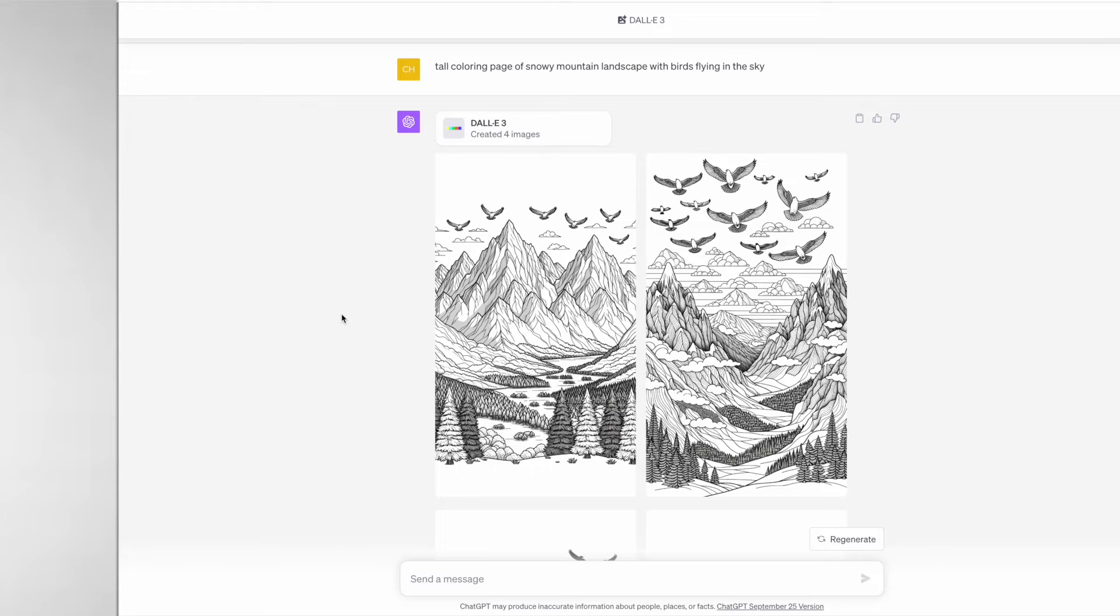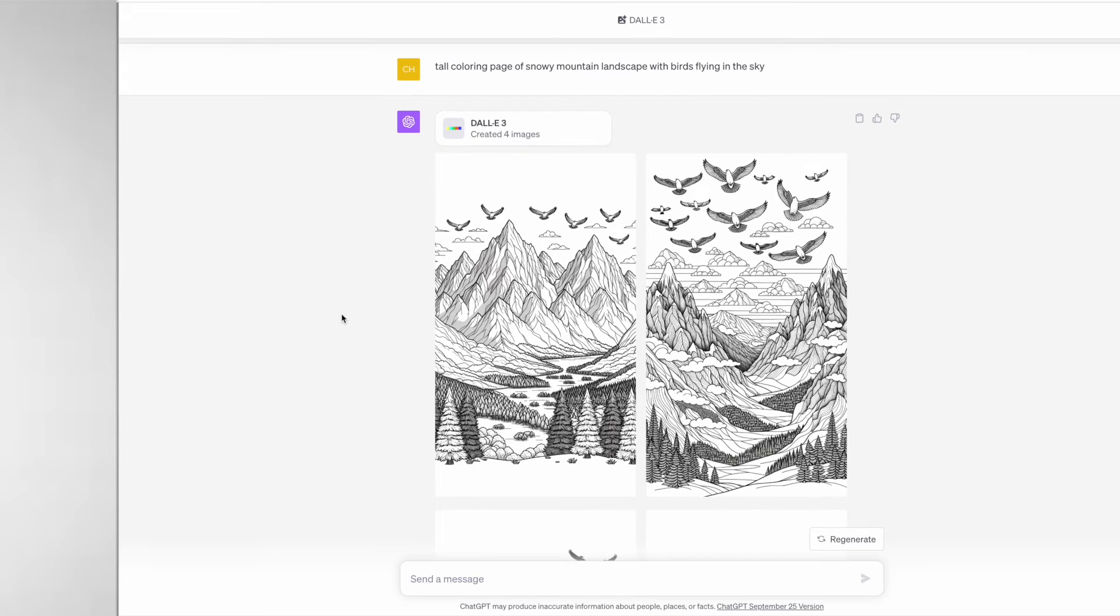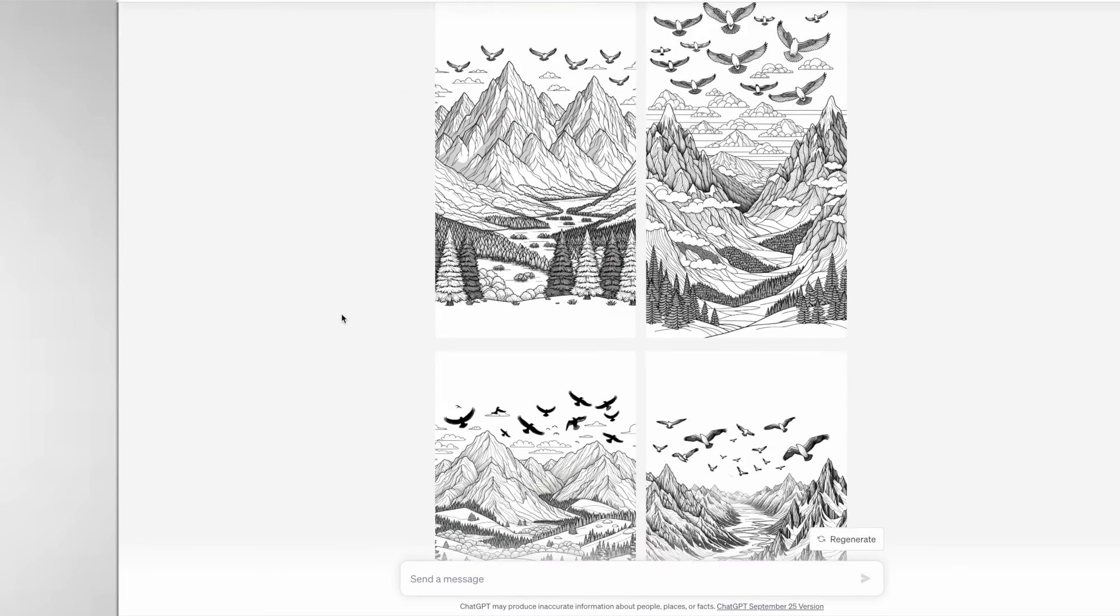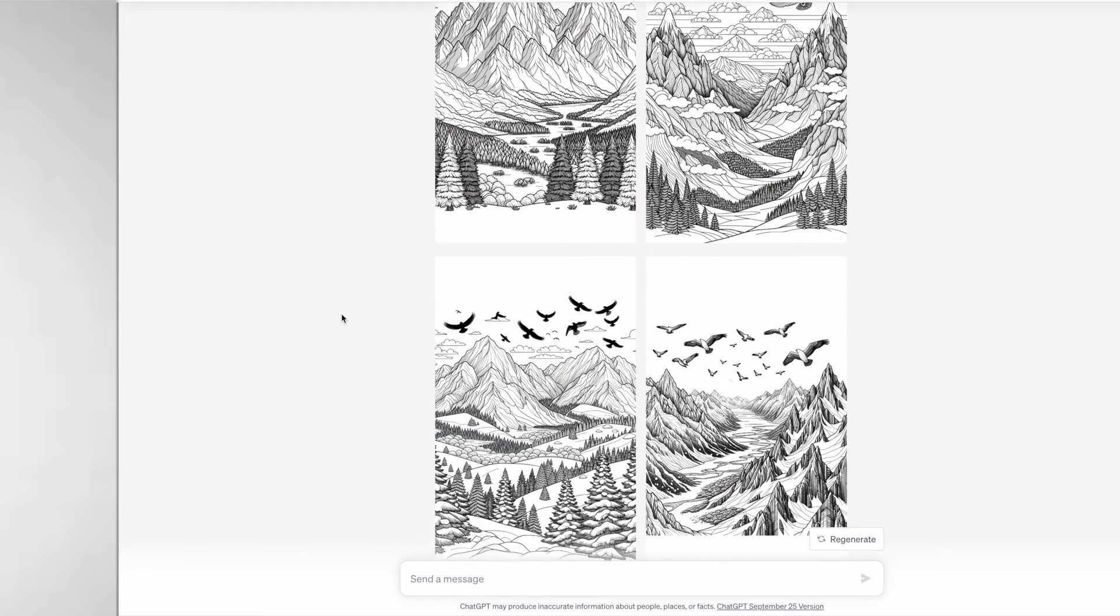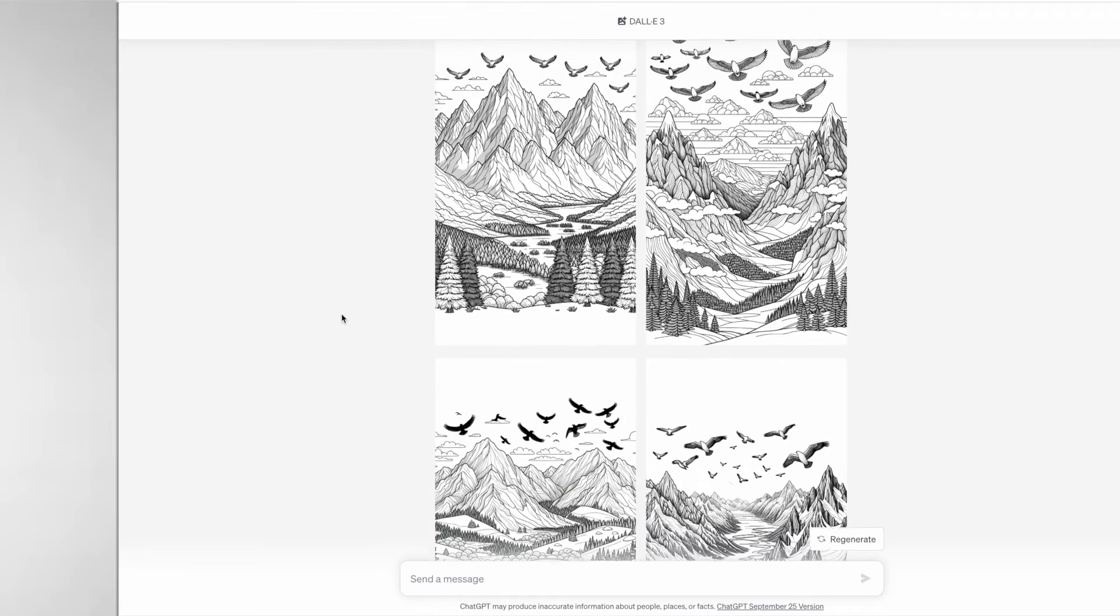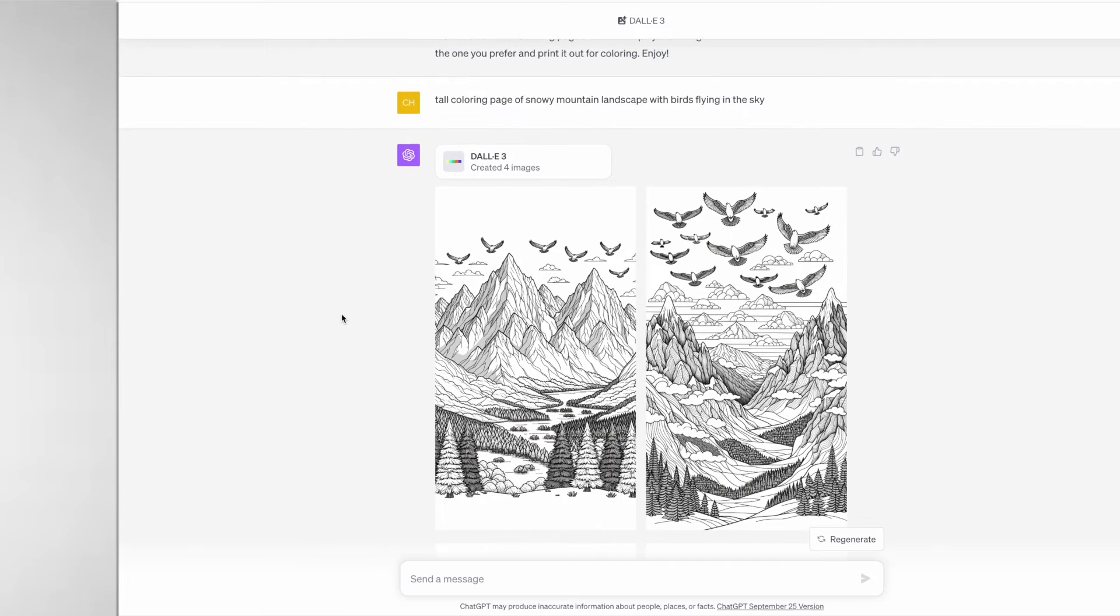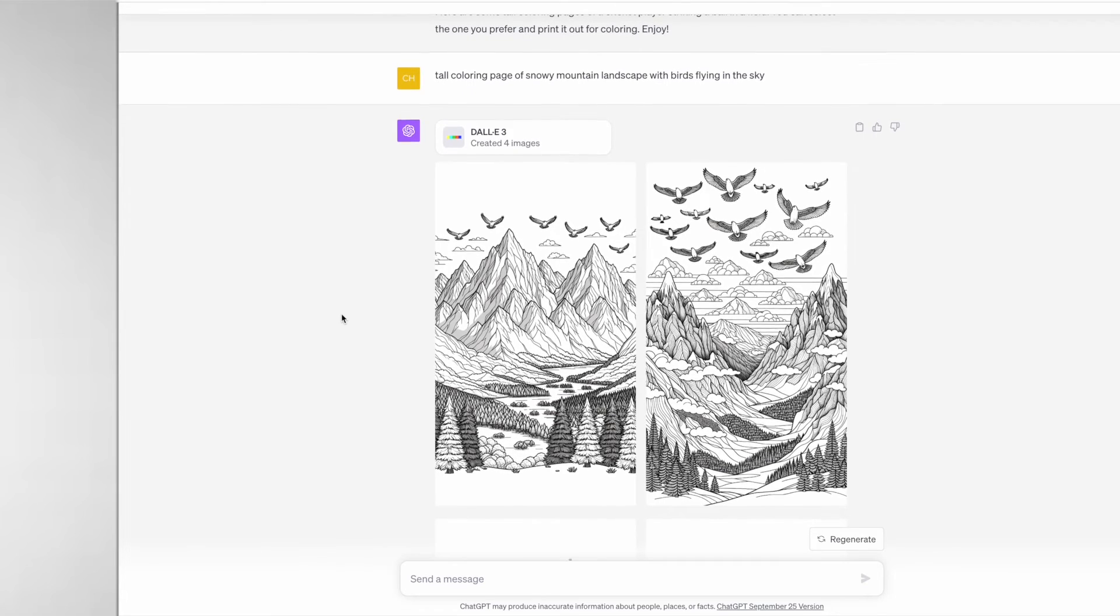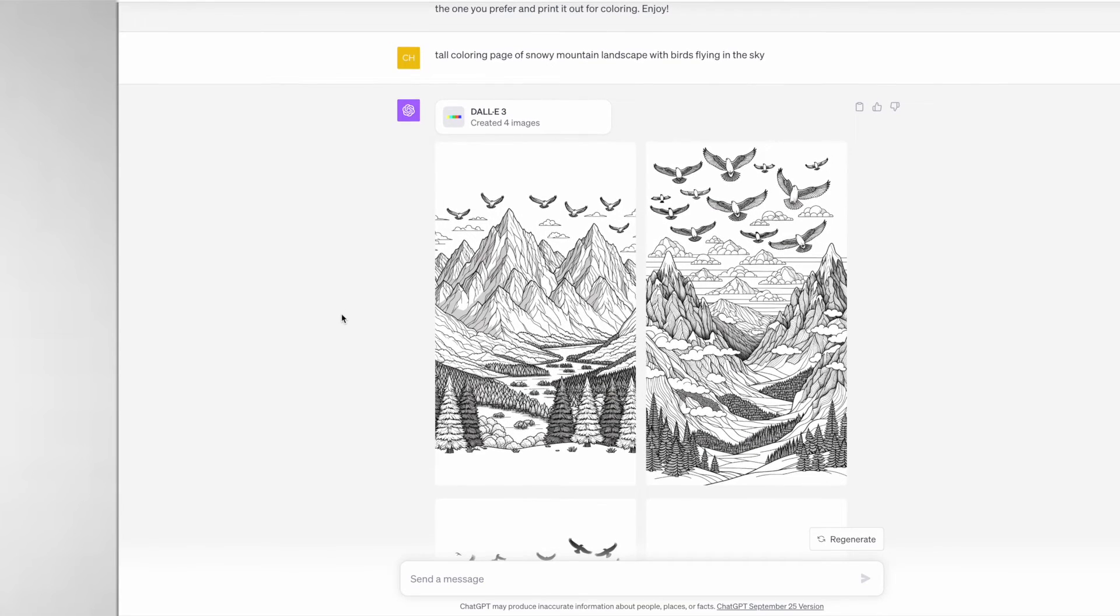For example, the prompt is "a tall coloring page of snowy mountain landscape with birds flying in the sky" and you can see many of the outstanding images that it generated. There is a little bit of grayscale in these images but you can put them into Canva or any design software tool of your choice and reduce the grayscale by adjusting the contrast.